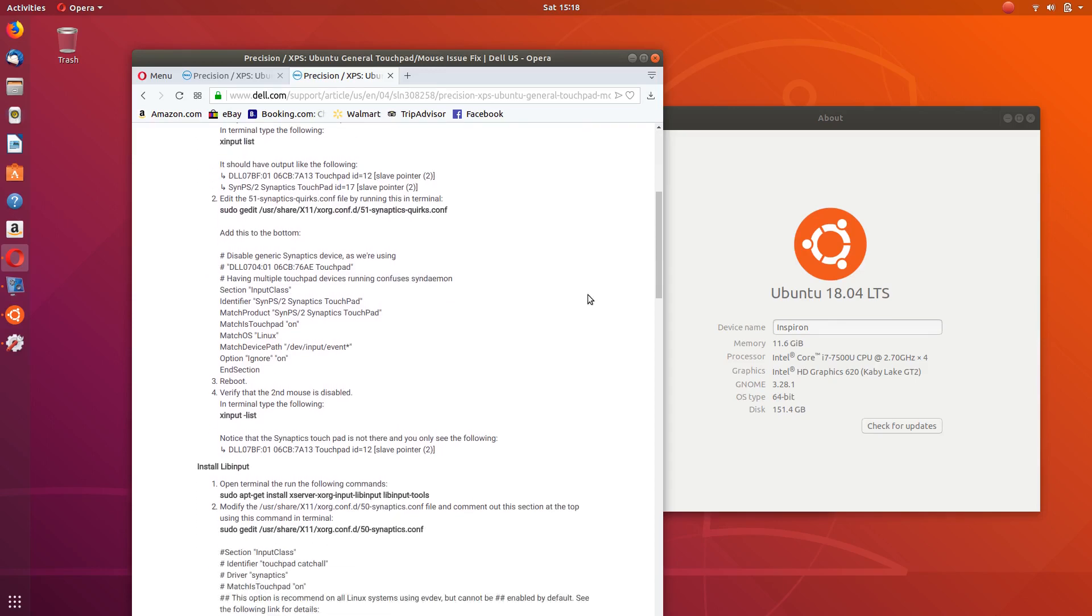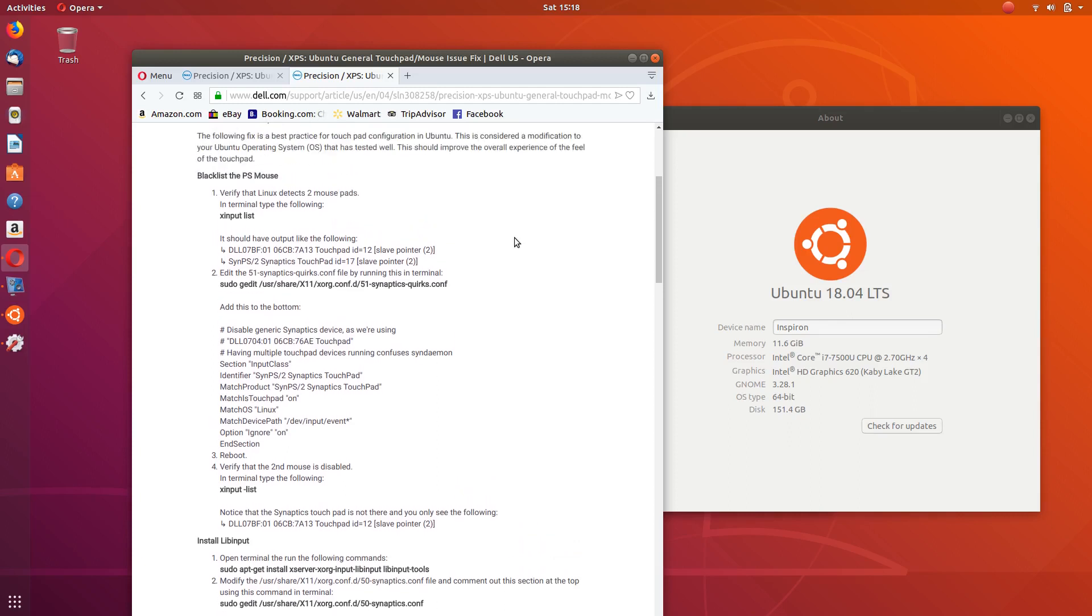By following the instructions in this article, you should get rid of your sensitive touchpad issues. These are the steps that are listed here. I'm going to go through in this video just so that you have detailed information on how to proceed with the fix.